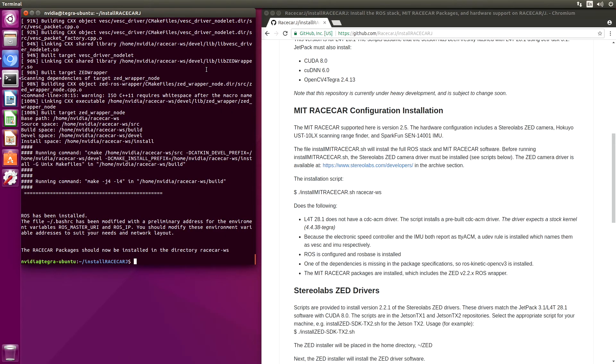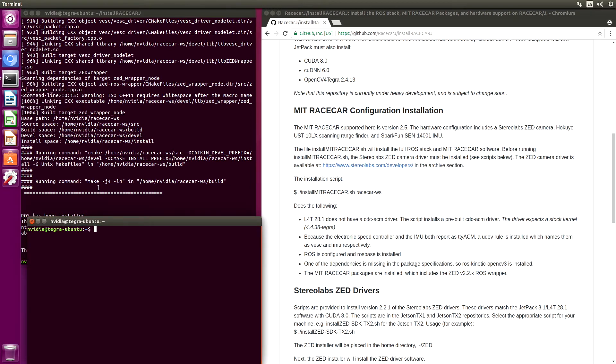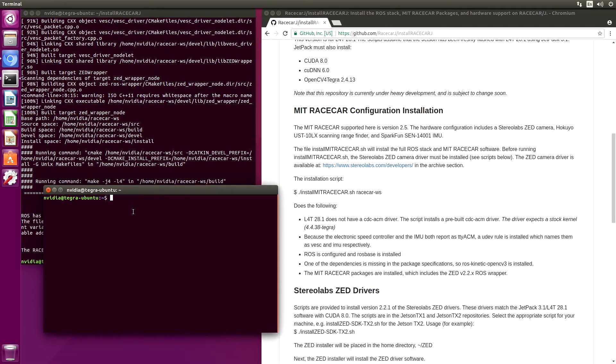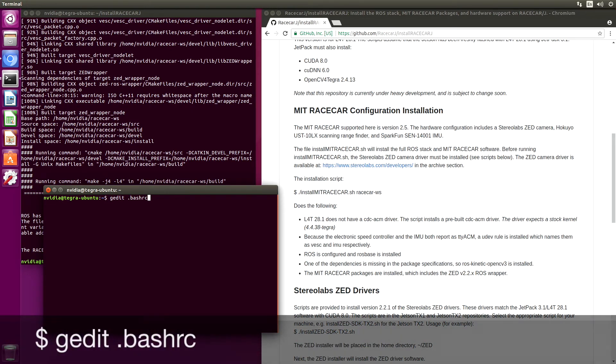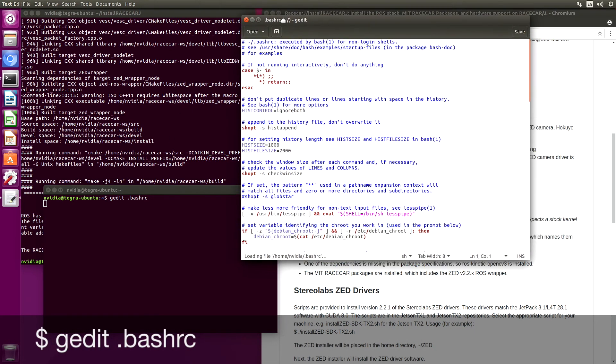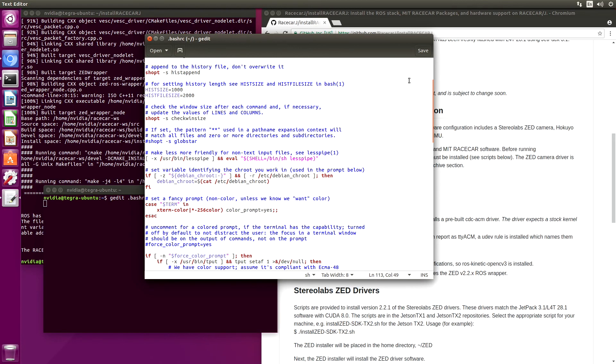And now the software is installed. One thing that we want to take a look at, open up a new terminal. The scripts set a couple of environment variables. Let's go down to the bottom here.